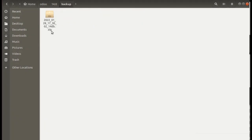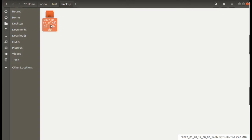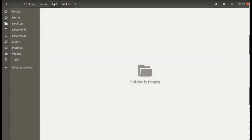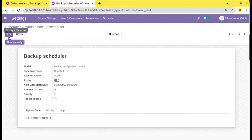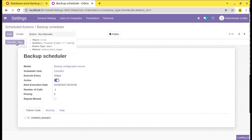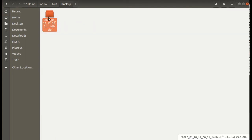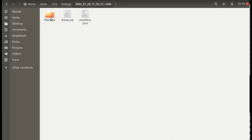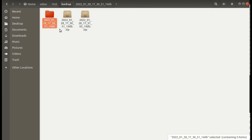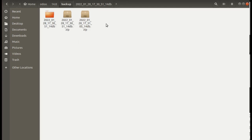You can see a backup has been generated now. Let me remove this — right now the folder is empty. If I click 'Run Manually', you will see an automatic backup is generated. If you go to this folder, you can see the backup has been generated, and if you extract and open it, you can see file store, dump, etc. Another backup has been generated successfully.